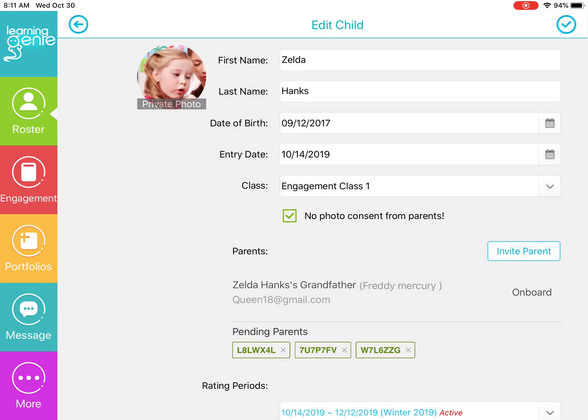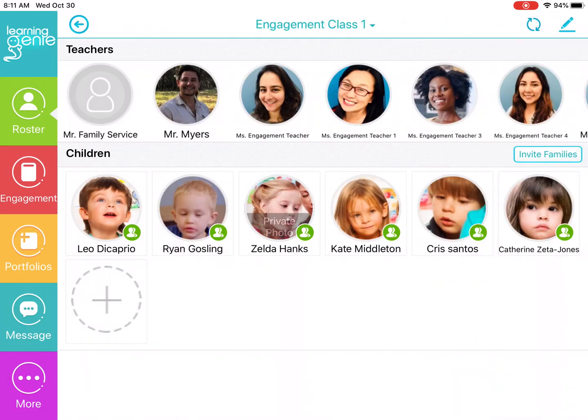Once you're done, you're going to click on the check mark in the right hand corner of the screen to save. And then once you've applied the privacy filter, you'll see in the roster page the banner on the picture of the child that you've turned this privacy filter on for.